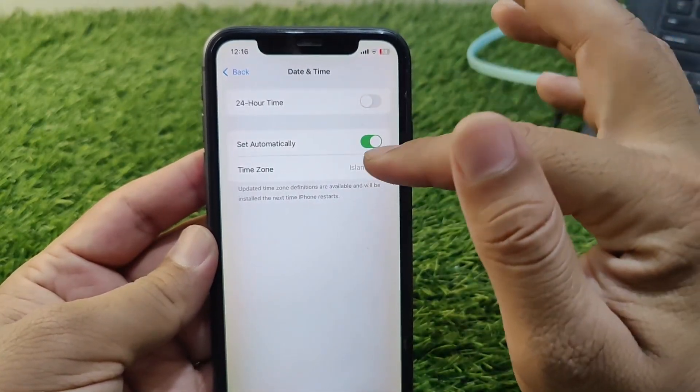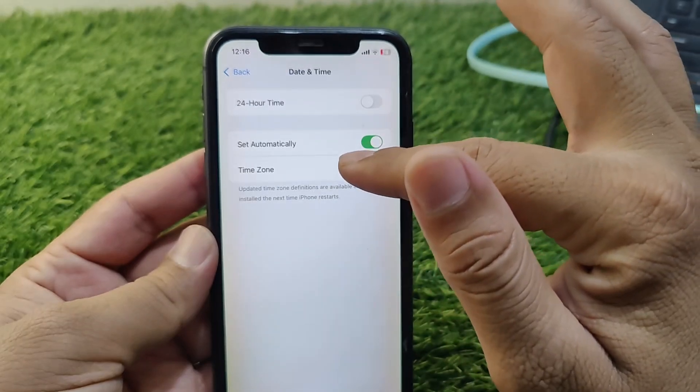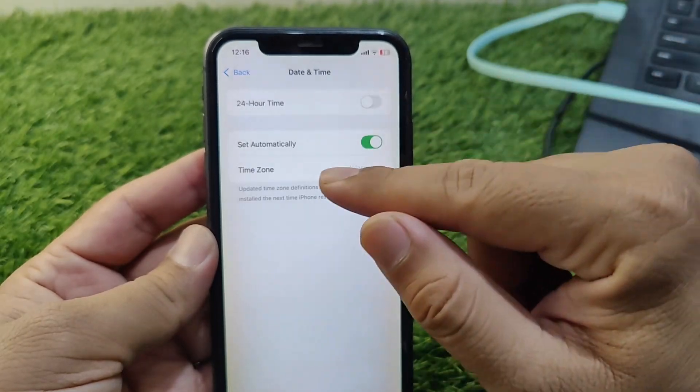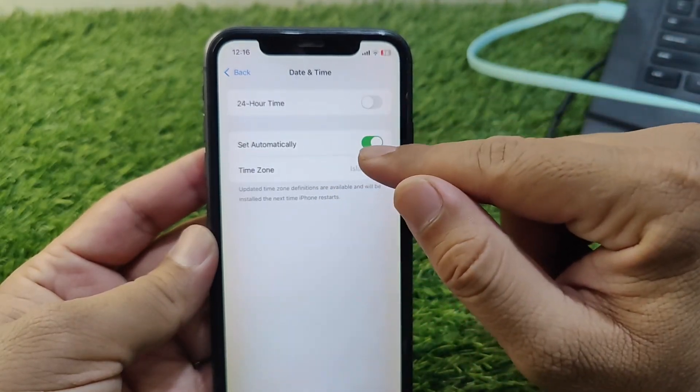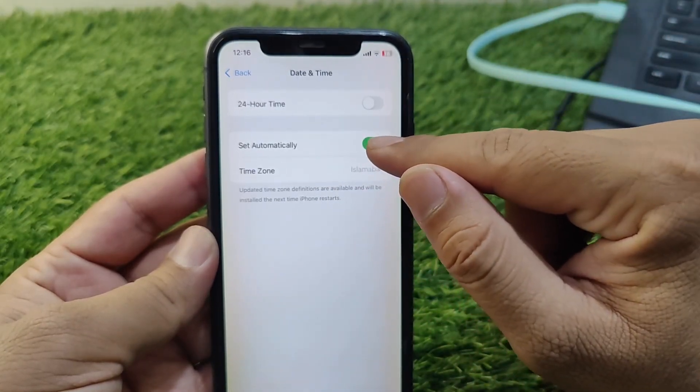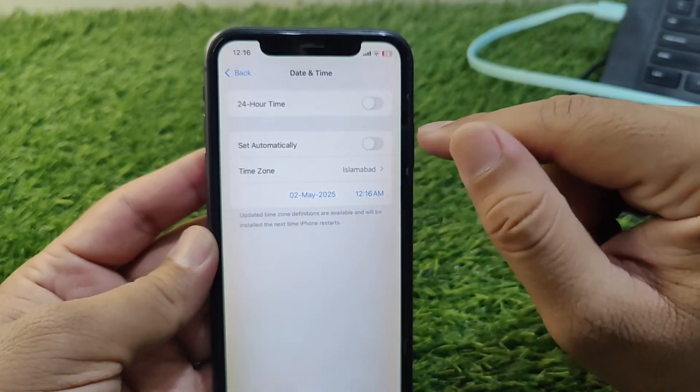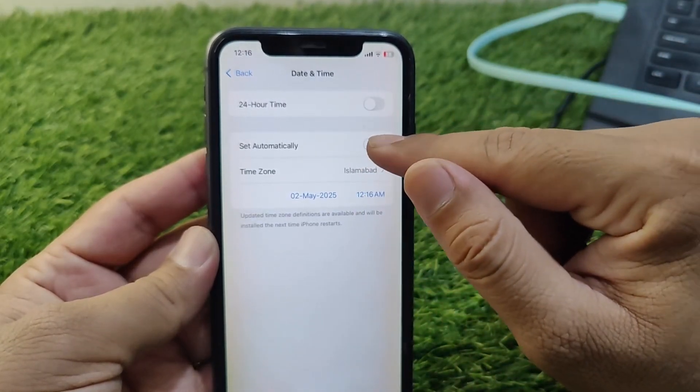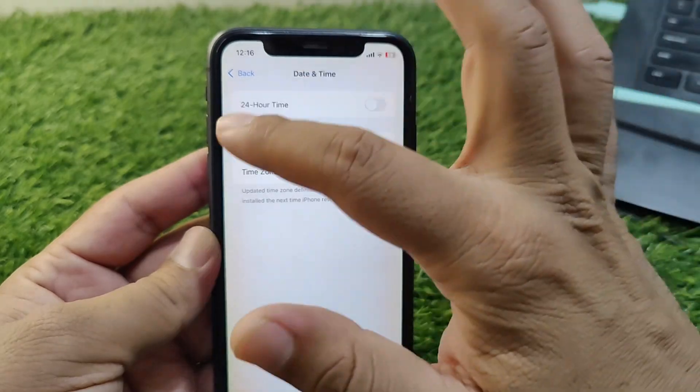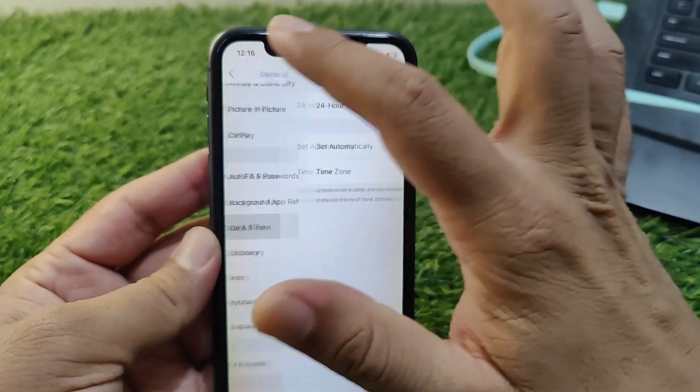Now scroll down and tap on Date & Time. Set your date and time from here, or you can turn off the 'Set Automatically' toggle and then simply turn it back on.